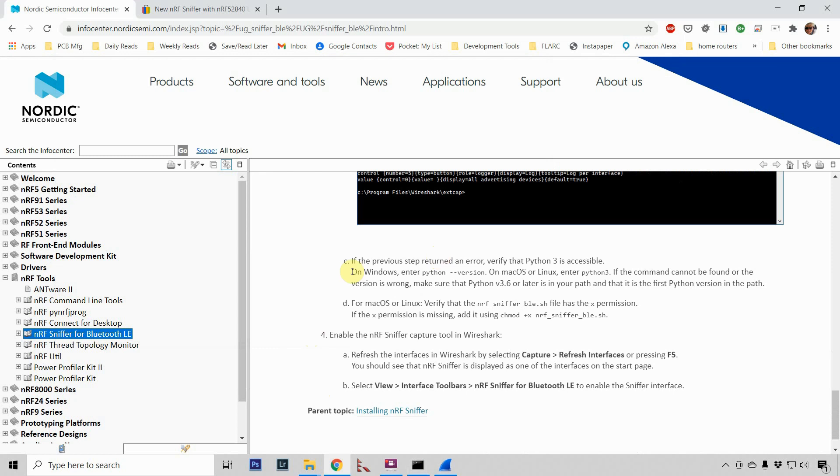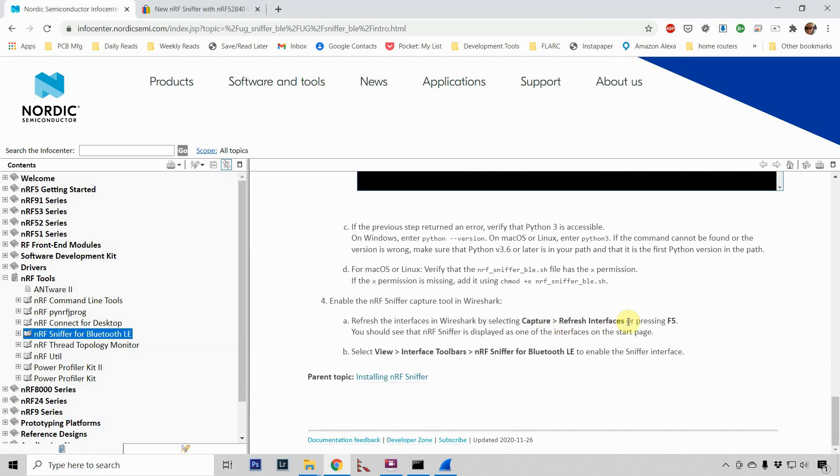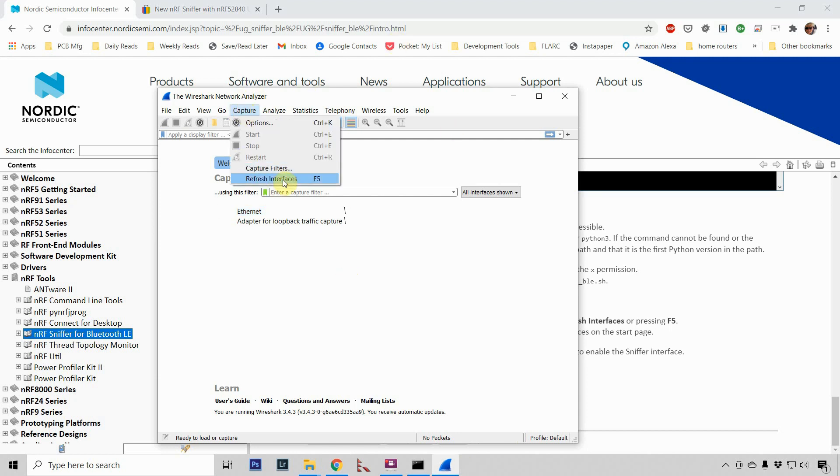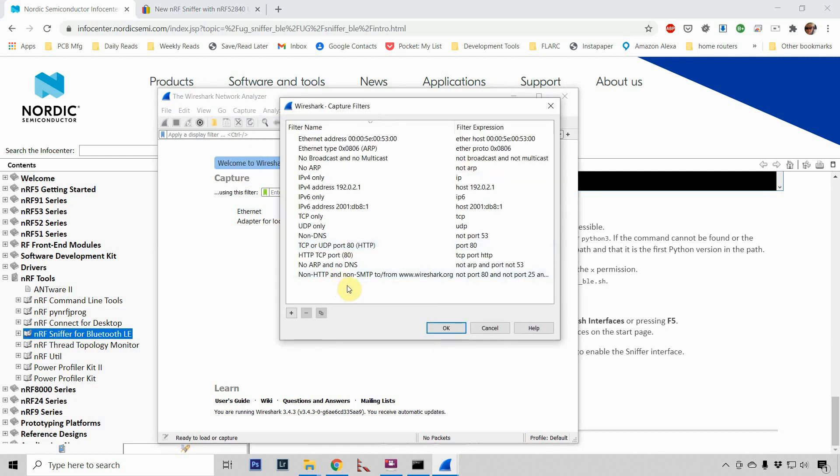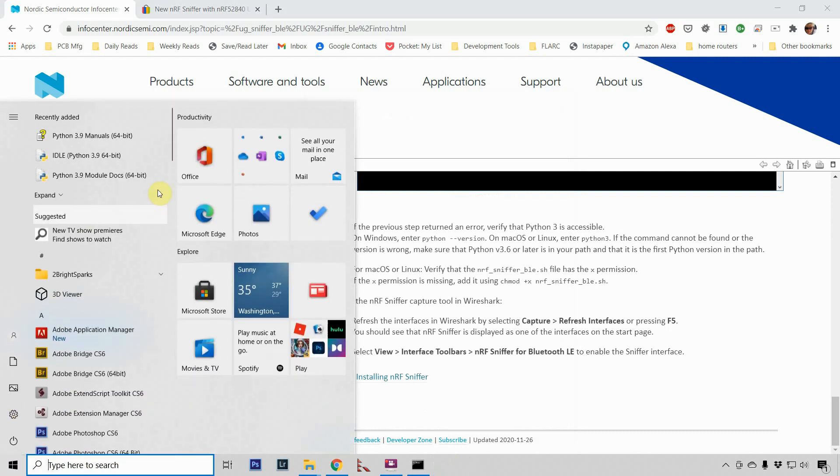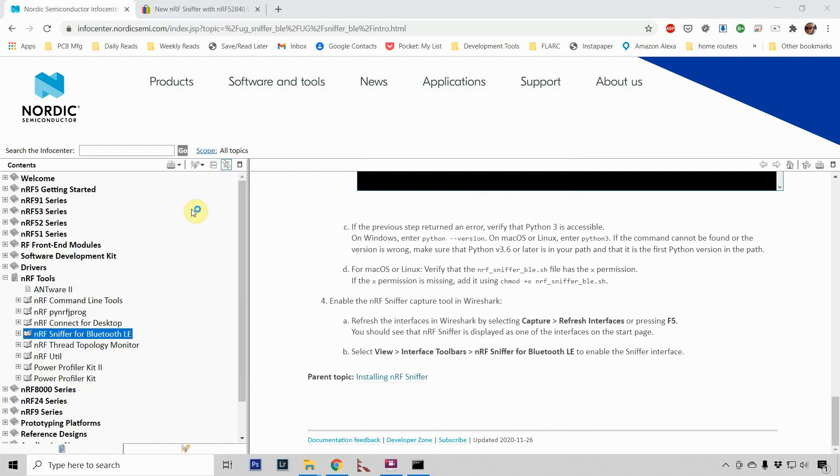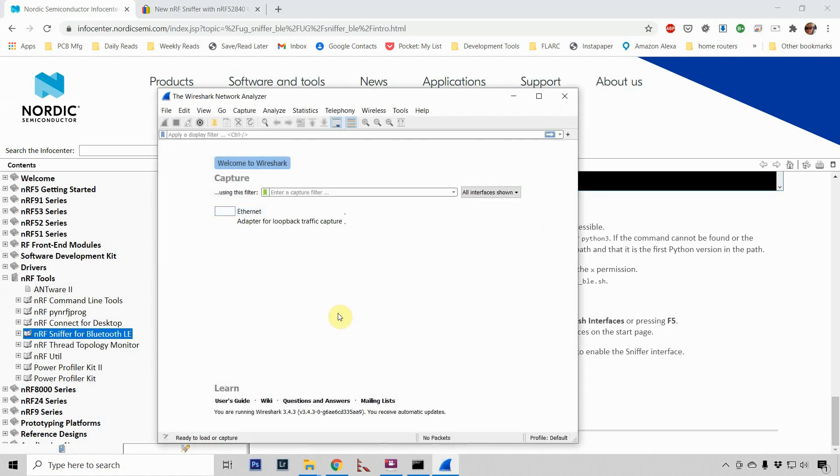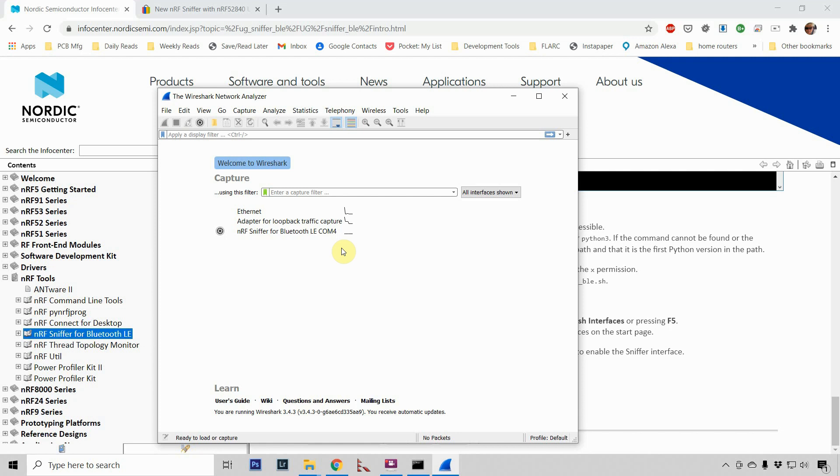So now what we need to do is to refresh the capture interfaces in Wireshark. So I'm going to hit F5. I'm going to go into capture filters. Let's close Wireshark and then let's reopen it and see if it makes a difference. Okay, let's also plug in the NRF52840 so we can detect it and let's hit refresh again. And there it is. Okay, so you need to make sure that you add the device. Plug in the dongle and press refresh and now you get the sniffer.